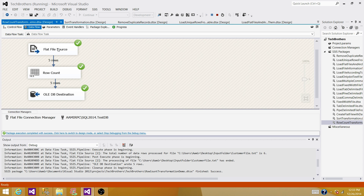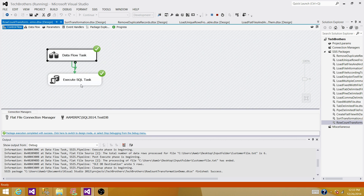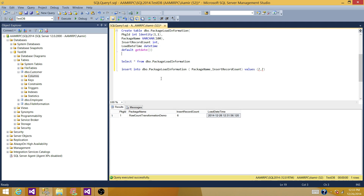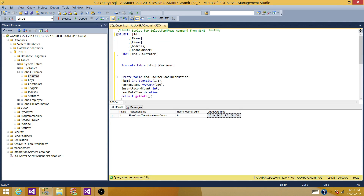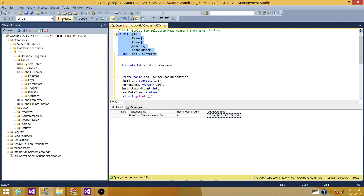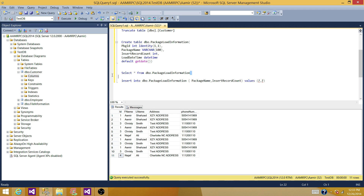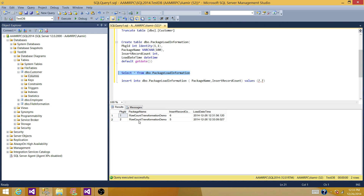This time five records were read. The control flow will only show that the insert completed successfully. Go to the customer table — it should have 11 records now. That's correct. The PackageLoadInformation table should have another record for the second execution — this time it inserted five rows, which matches what we know from the package execution.